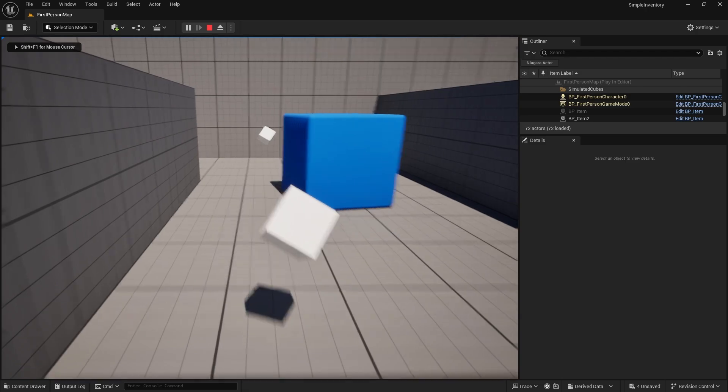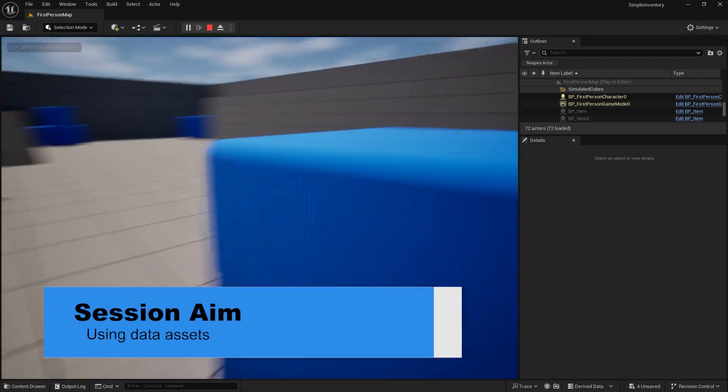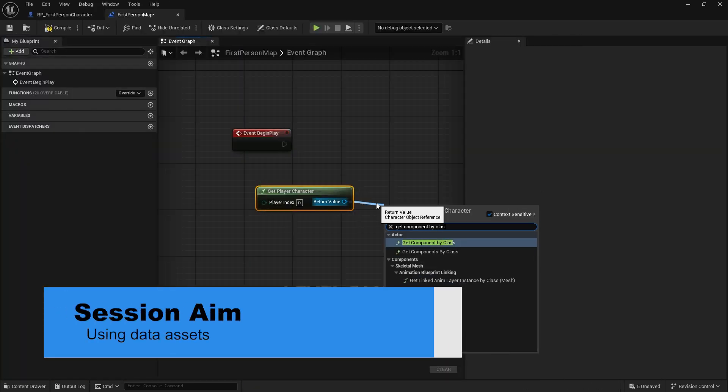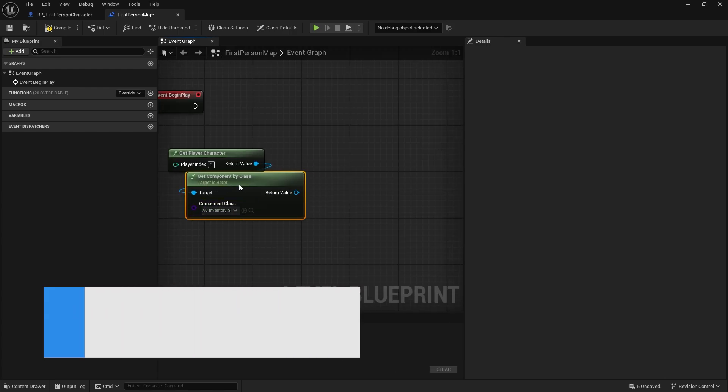Hi everyone and welcome back to our simple inventory system series. This series is designed for people who don't want to make a complex inventory system — just a simple one will do for their game. In the last episode we created our inventory system as well as the various variables and functions that we need. Let's go ahead and actually showcase how to use this stuff in the engine and debug it out.